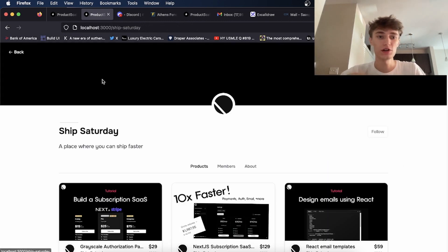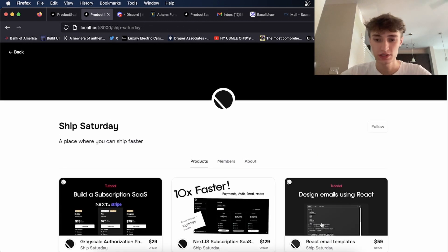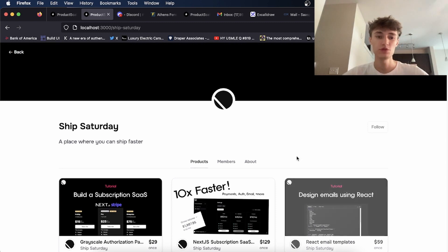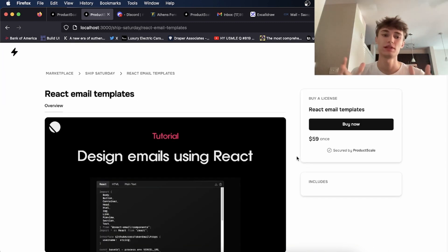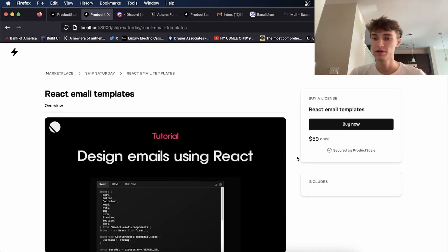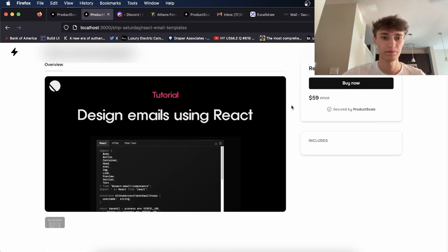But you can also do it for other things. For instance, if you made a bunch of React email templates, you could sell that here as well.